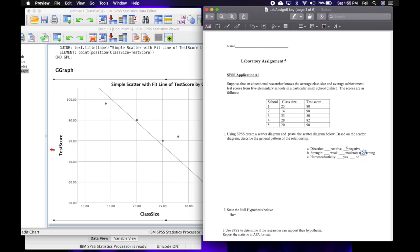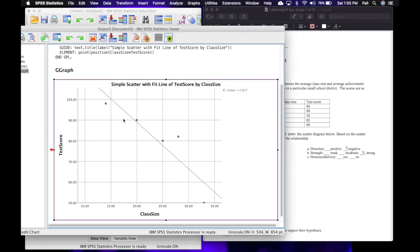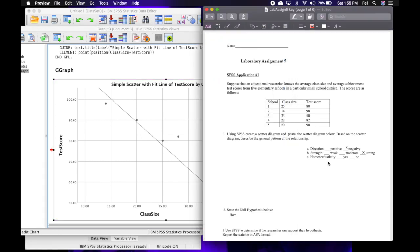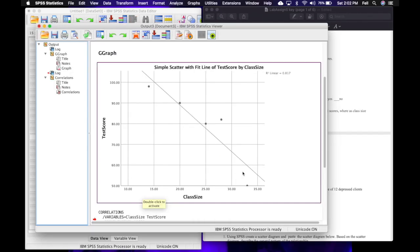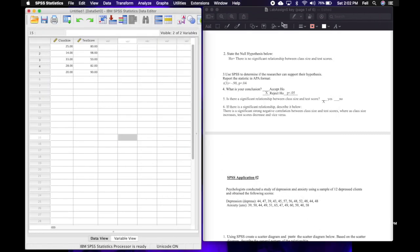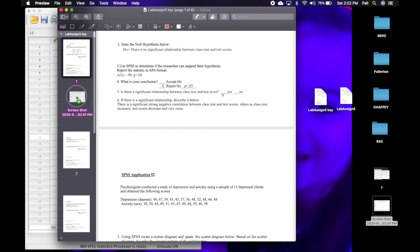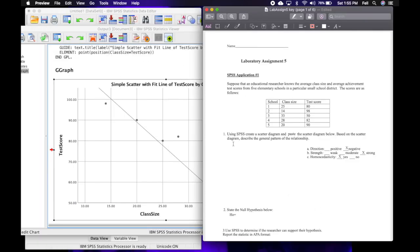I'm going to put an X on strong. Then for homoscedasticity — are all the dots equally distributed above and below the fit line? With five data points, the fit line hits one data point, and there are two above and two below, so that's pretty good homoscedasticity. I'm going to give this a yes on homoscedasticity. If you want this graph on your SPSS lab assignment, you can screenshot it, go to view thumbnails and preview, and paste it under number one.